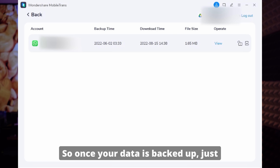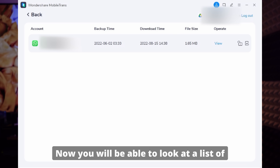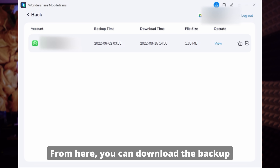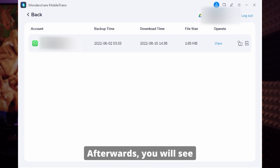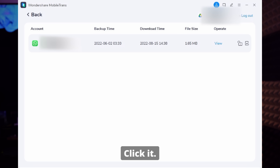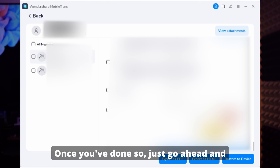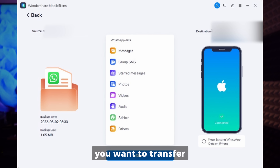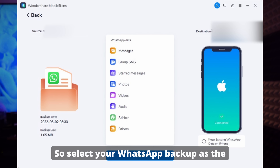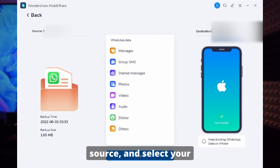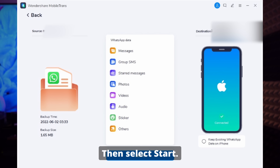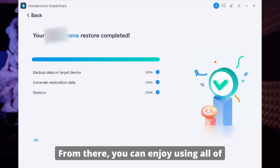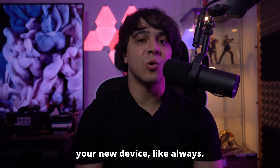Once your data is backed up, switch back over to MobileTrans. You will now be able to see a list of backups associated with your WhatsApp account. From here, you can download the backup right to your computer. Afterwards, you'll see the option to view the backup — click it. Then select Restore to Device at the bottom. Connect the phone that you want to transfer the WhatsApp data to, select your WhatsApp backup as the source, and select your phone as the recipient. Then select Start, wait for it to finish, and once it is done you will be notified. From there, you can enjoy using all of your WhatsApp data on your new device.